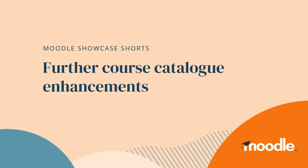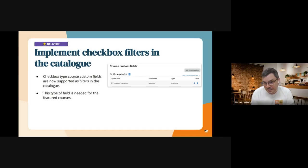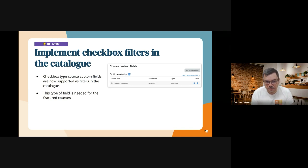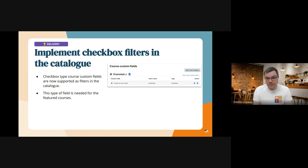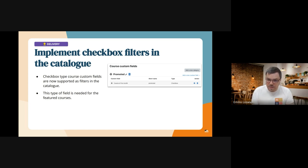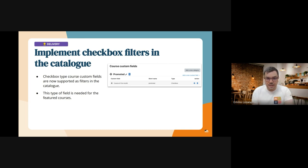Checkbox filters in the catalog. We have added support for this type of course custom field and now it's supported in the catalog as filters. This type of filter was needed for the feature courses functionality as you will see in the prototypes, so we wanted to introduce it in this sprint.